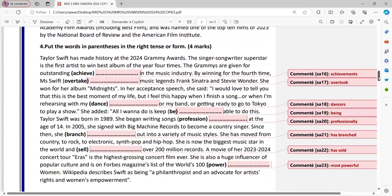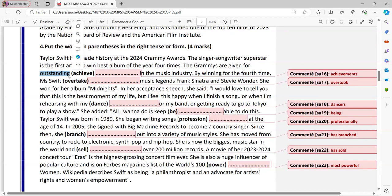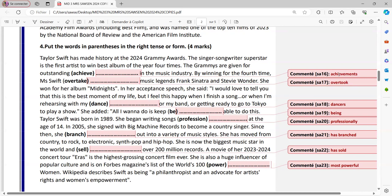Exercise number four now, it's about Taylor Swift. Taylor Swift has made history at the 2024 Grammy Awards. It's a very recent event. The singer-songwriter superstar is the first artist to win the best album of the year four times. The Grammys are given for outstanding achievements. You have Grammys, it's plural, are given, and for, you have outstanding, it's an adjective. So plural. The plural must be achievements. Achievements in music industry.